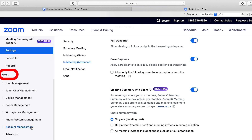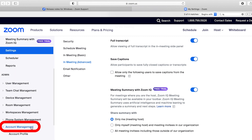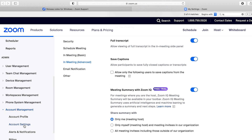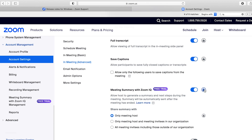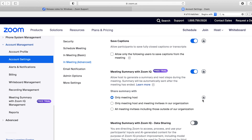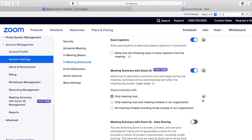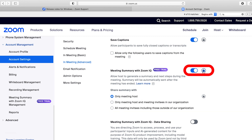Scroll down on the left tab, go to Admin, Account Management, and then click on Account Settings. Here go to Meeting Advanced and you'll see very similar information to what we've just seen. However, here you have higher rights, where you can enable the Meeting Summary with Zoom IQ.